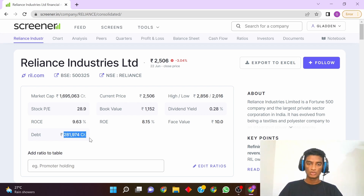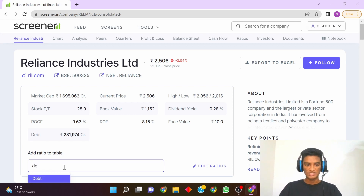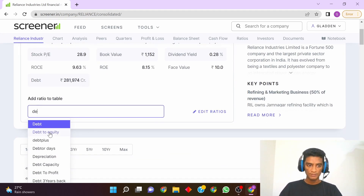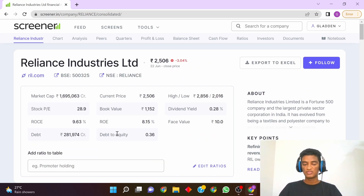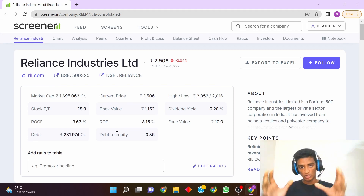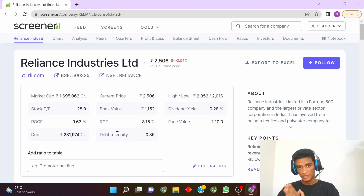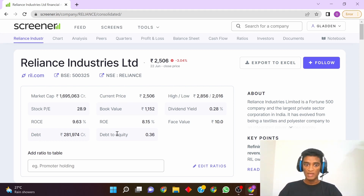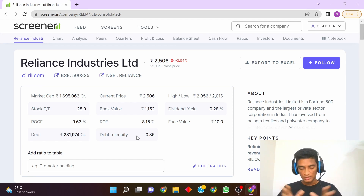As you can see, Reliance Industries has a total debt of 2,81,000 crores. I would suggest you to add one more parameter here, which is debt-to-equity. Debt-to-equity gives you a ratio of the total debt of the company as compared to the shareholders' equity. That is a good measure because irrespective of the size of the company,